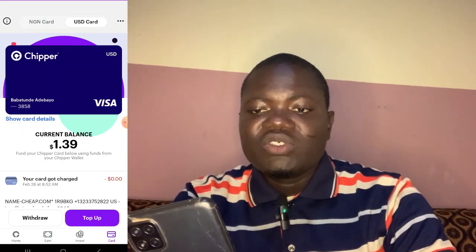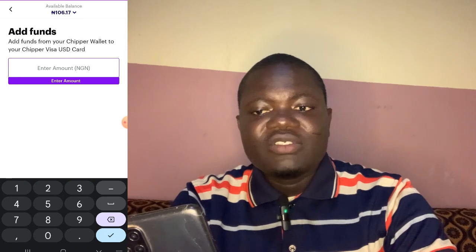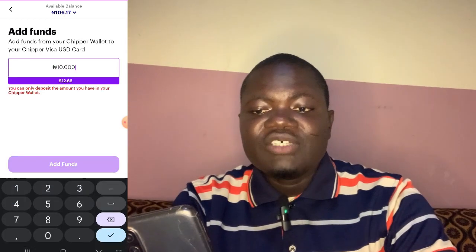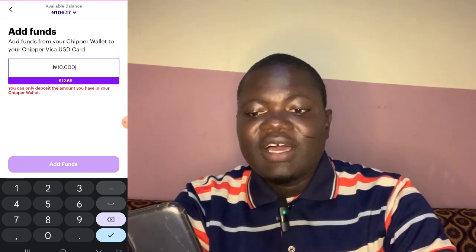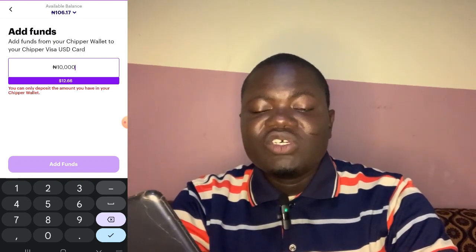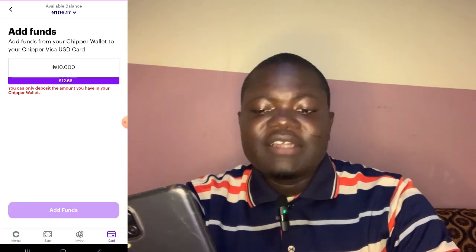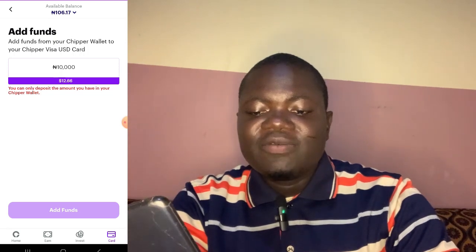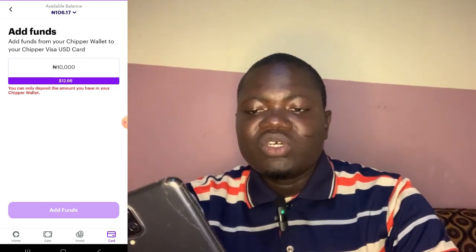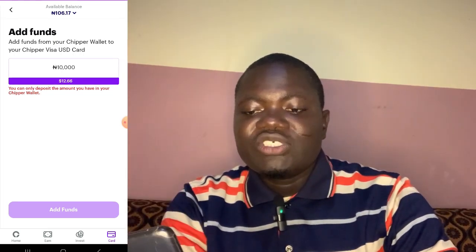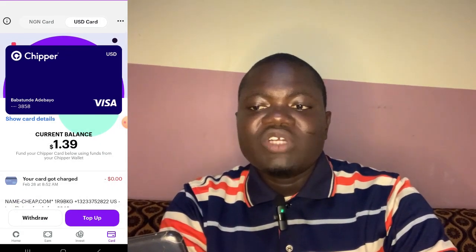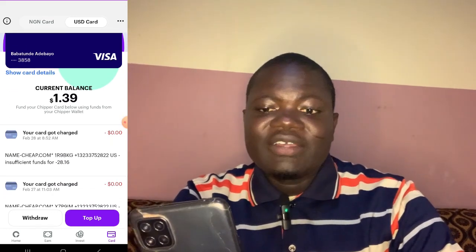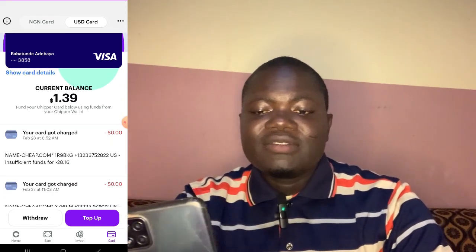Once the money shows in your balance, go to the card section on the dollar side and click on Top Up. Depending on the amount you want — for example, ten dollars — you type ten thousand Naira, and ten thousand Naira will give you 12.66 dollars. Once you have the available balance, click Add Funds and it will automatically reflect on your card.